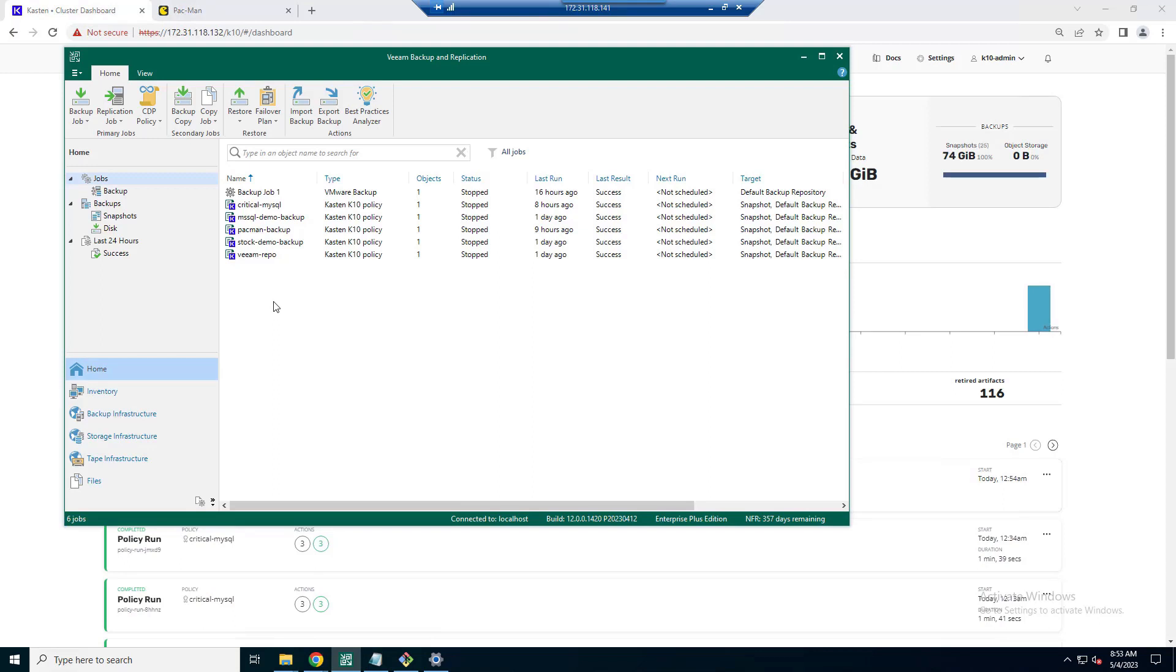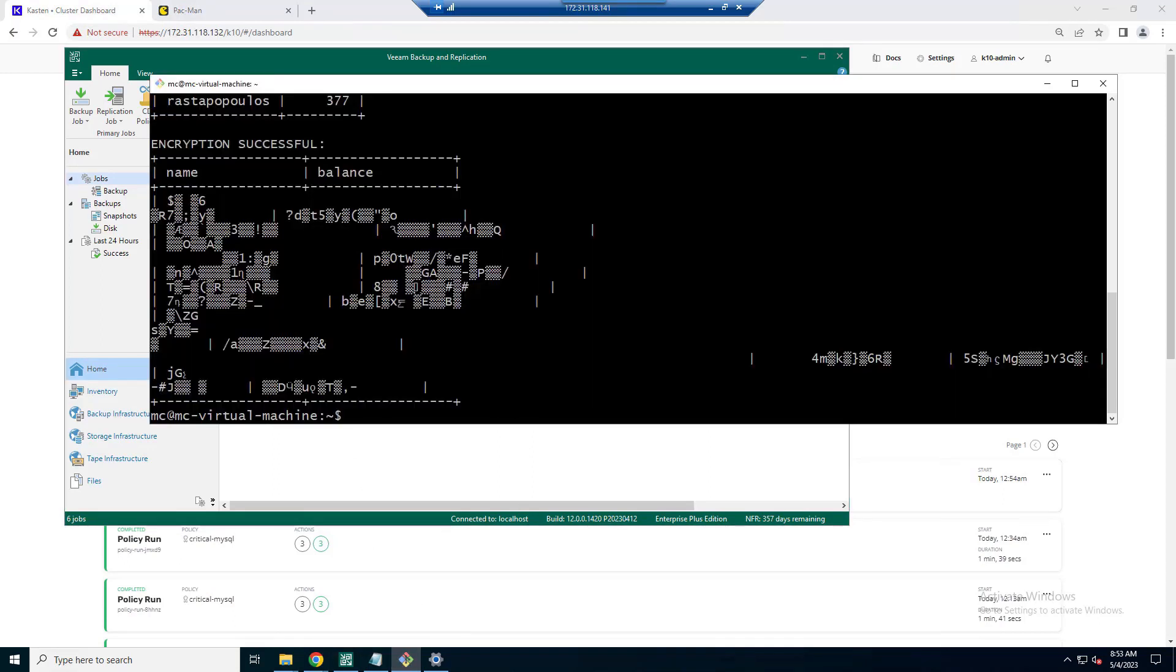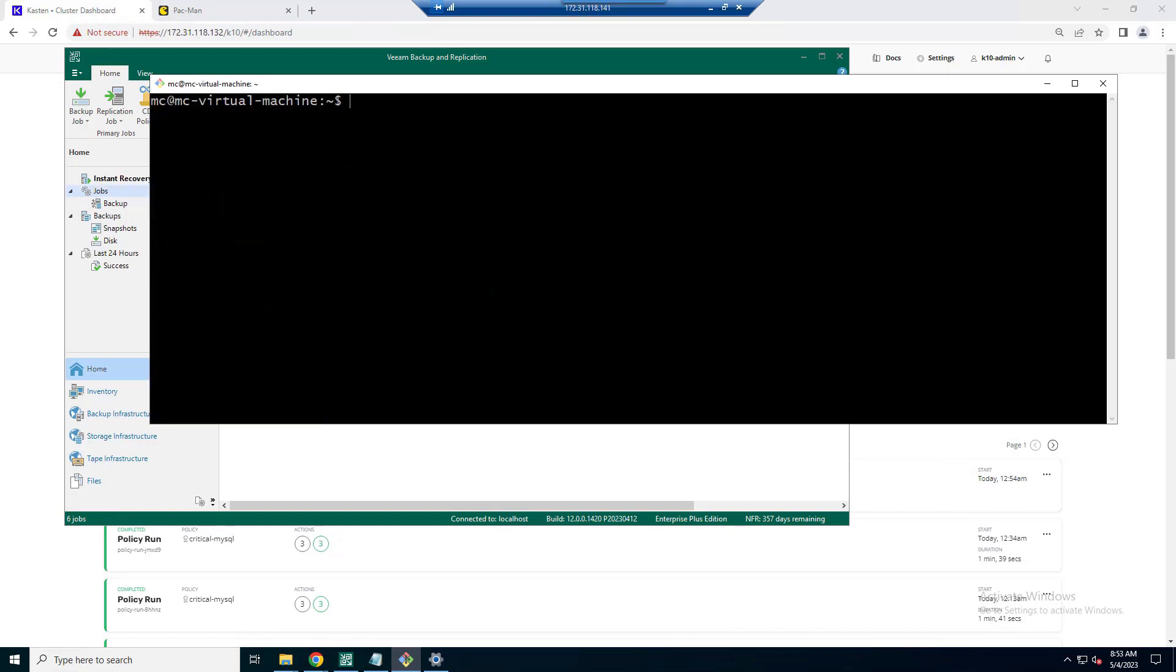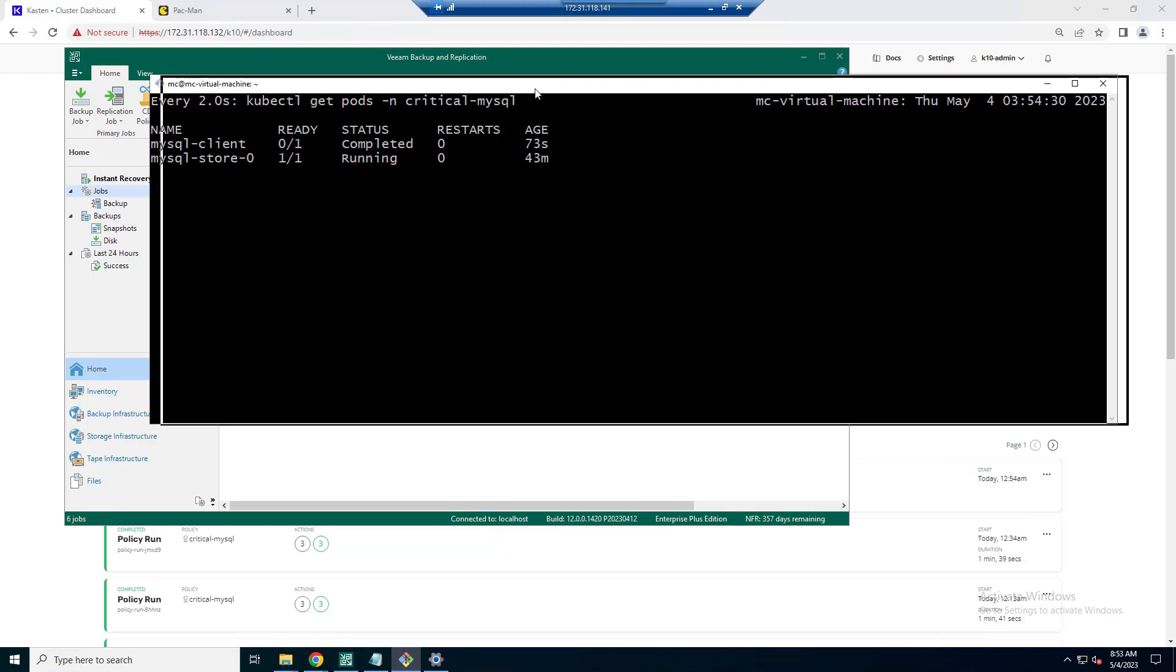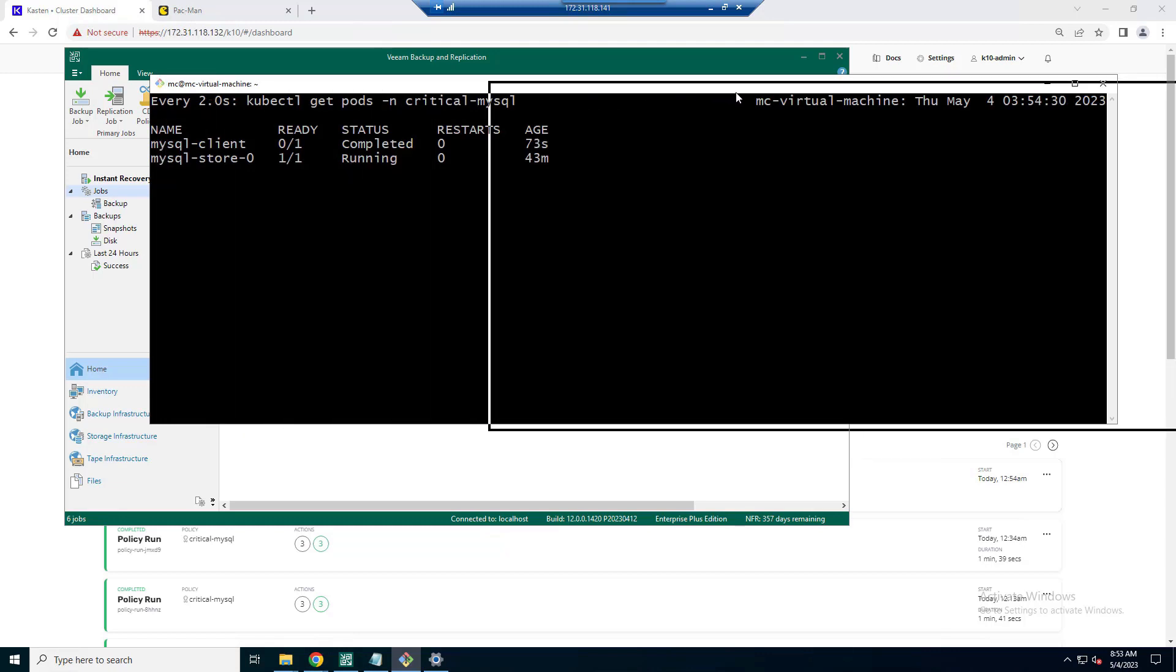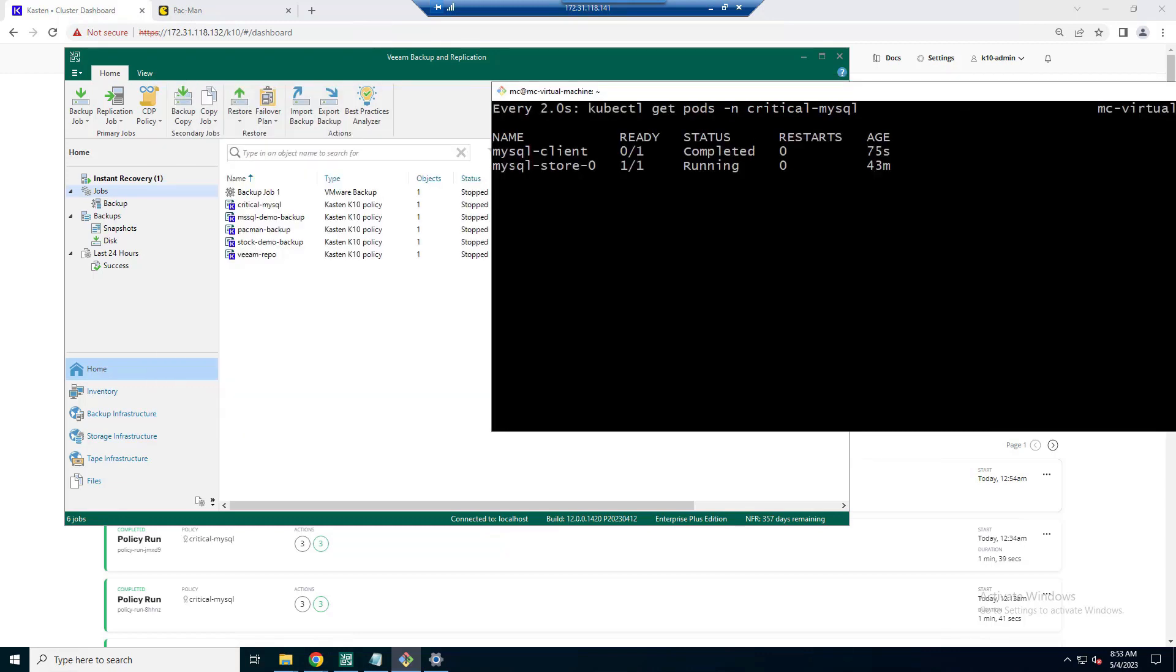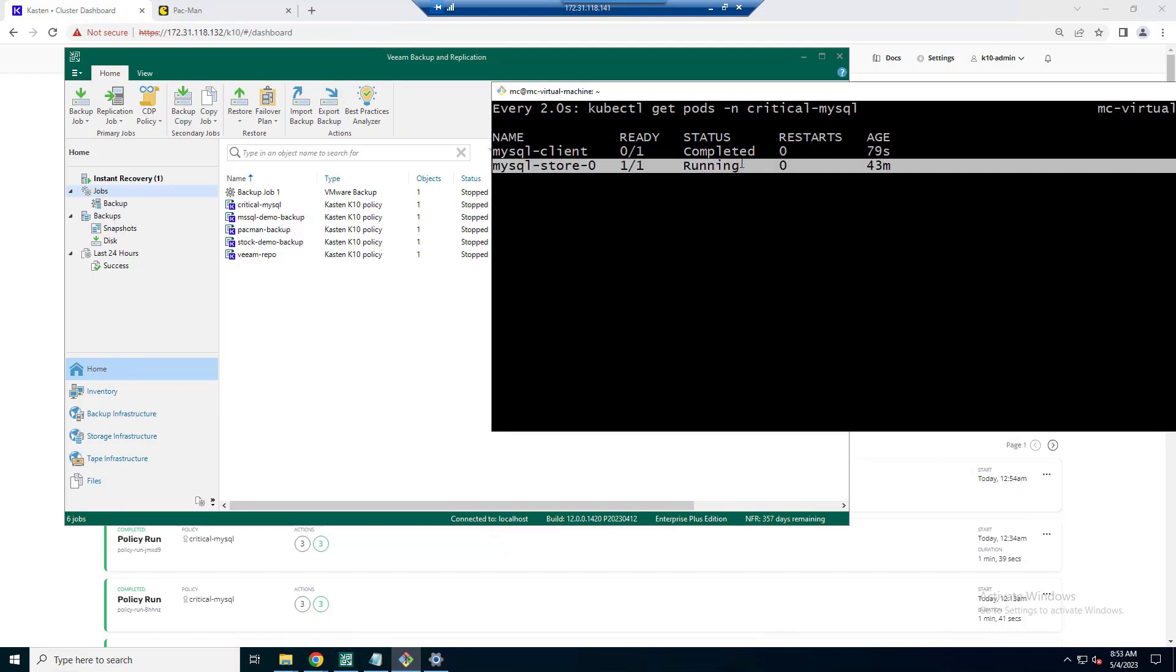So what we're going to see now is that interaction between K10 and VBR. And what we're going to first see, let's just take a look at the existing pods that we have within that critical MySQL namespace. So you can see here that it's been up for 43 minutes, everything is good, apart from that data set that's in there. So we expect to see that change shortly as well.